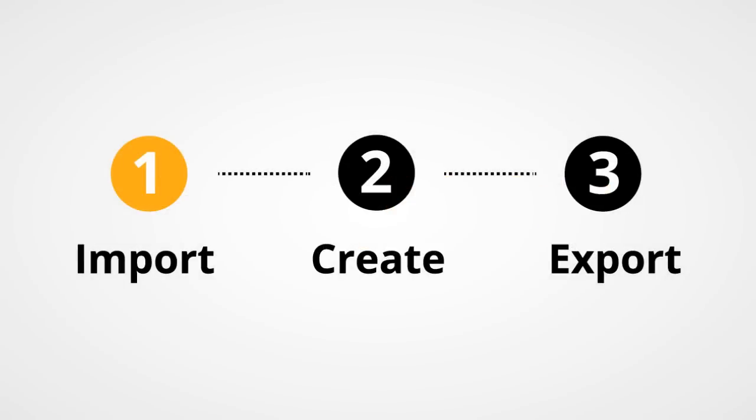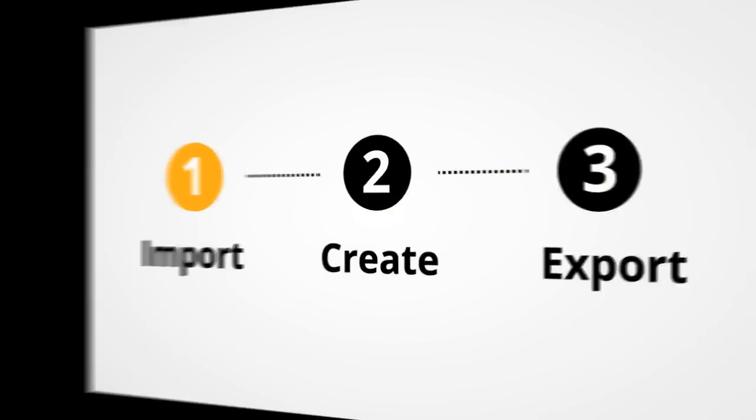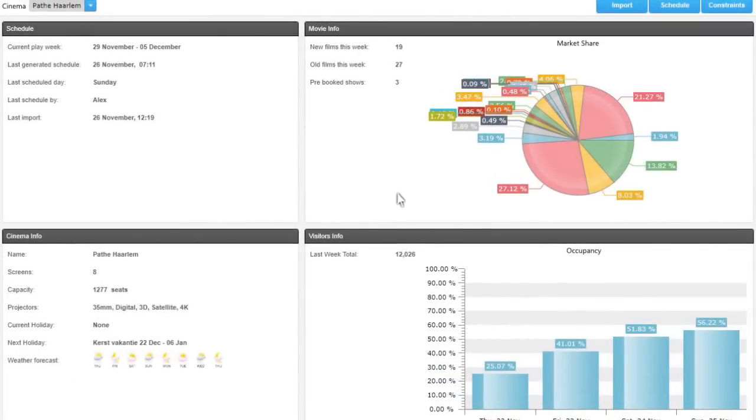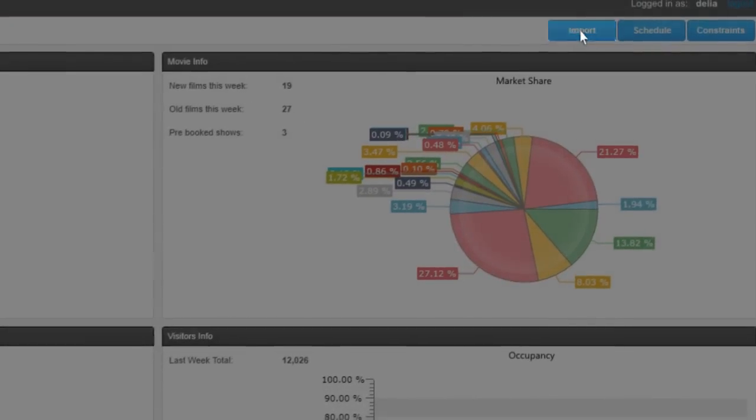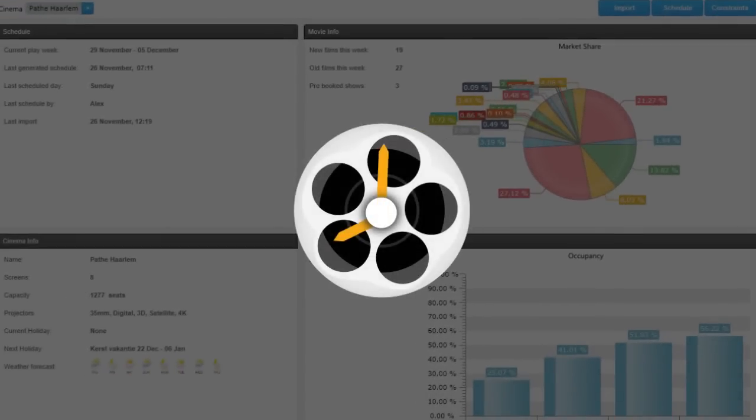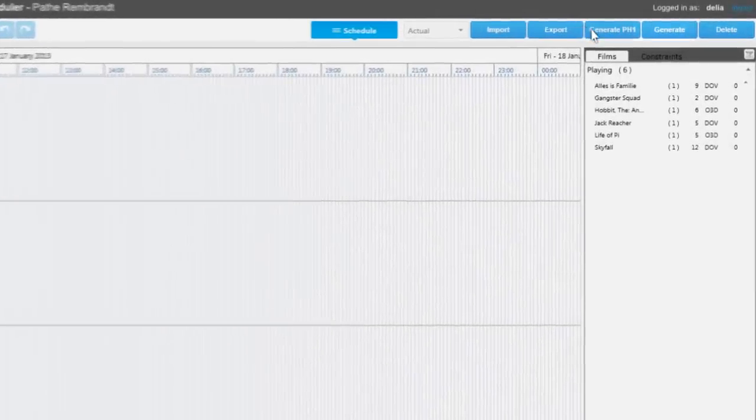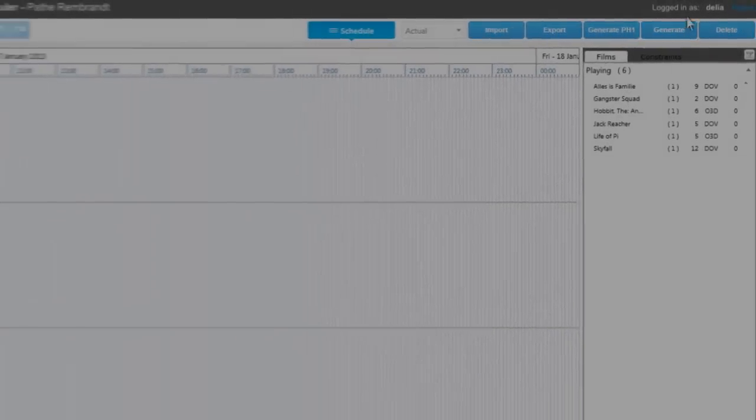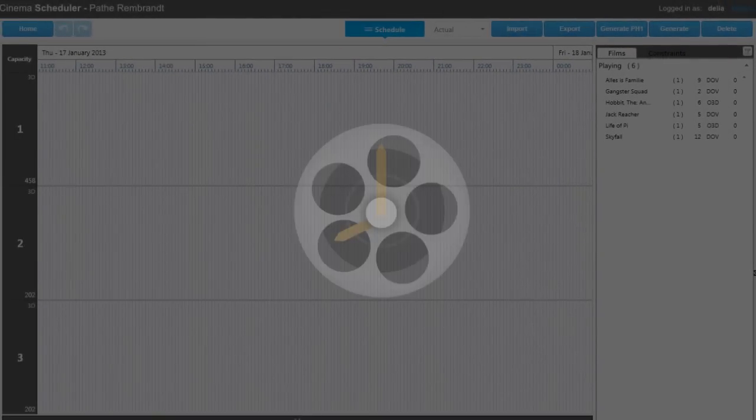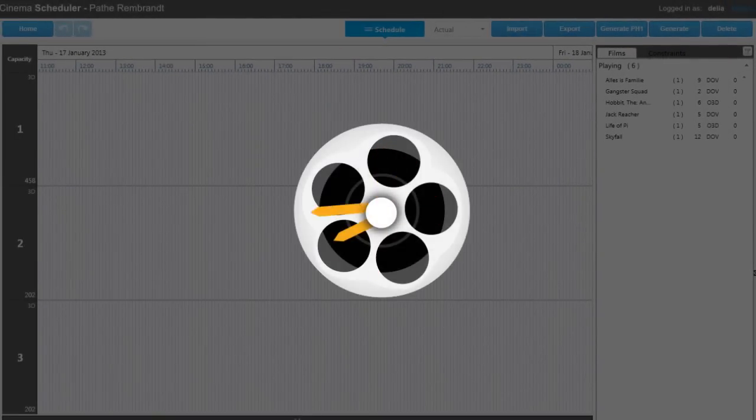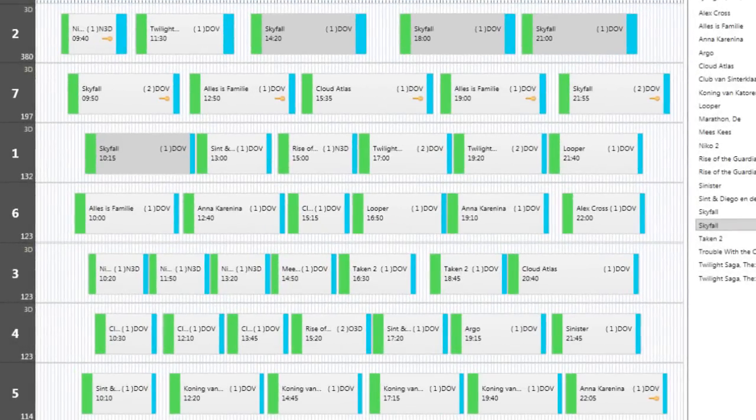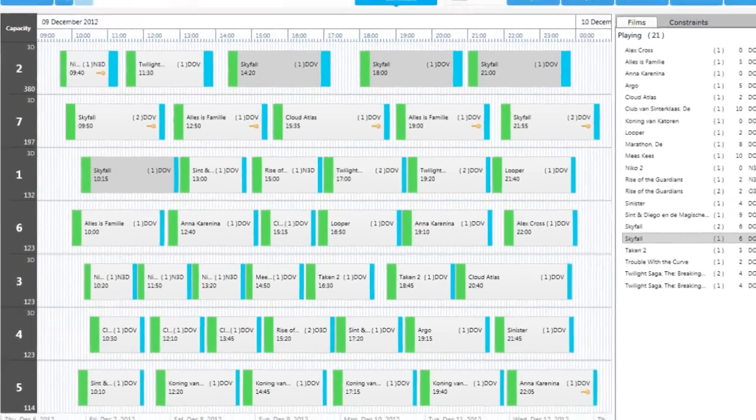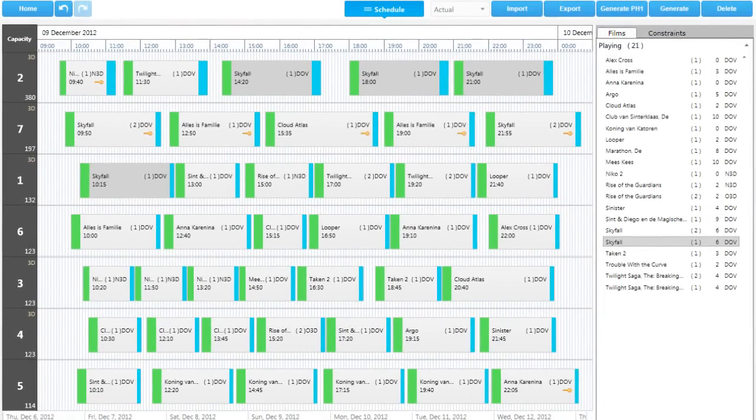How does Cinema Scheduler work? Two simple clicks. Import all recent data from existing ticketing system with one click. With another click, let the system create the best film program for a day or whole week for all your cinema screens.